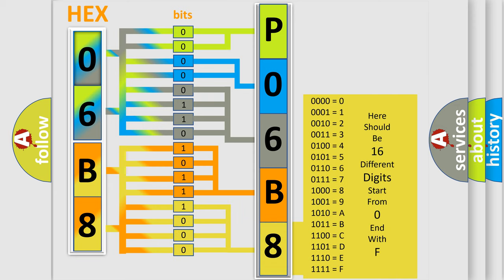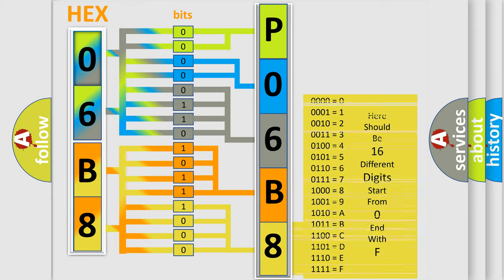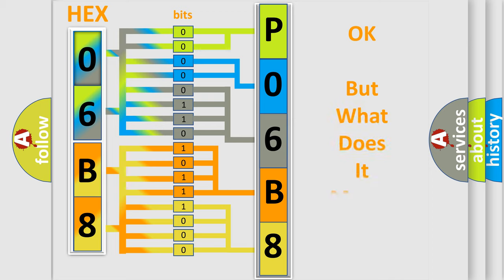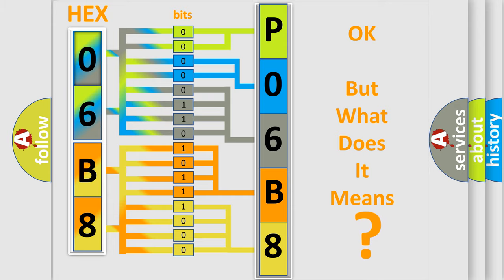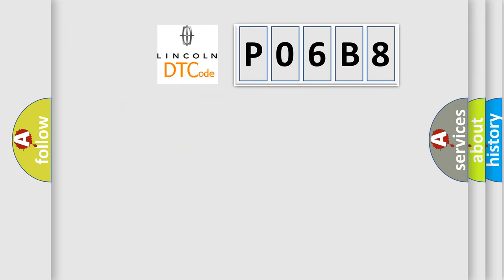We now know in what way the diagnostic tool translates the received information into a more comprehensible format. The number itself does not make sense to us if we cannot assign information about what it actually expresses. So, what does the diagnostic trouble code P06B8 interpret specifically?